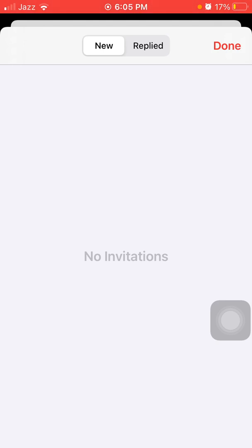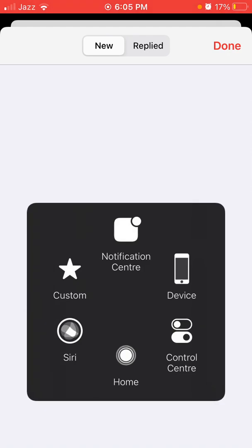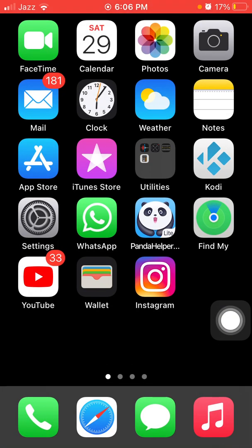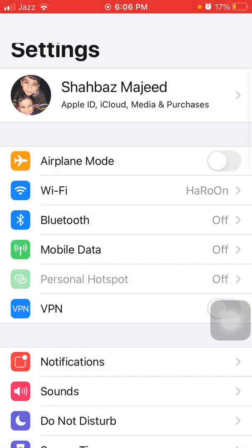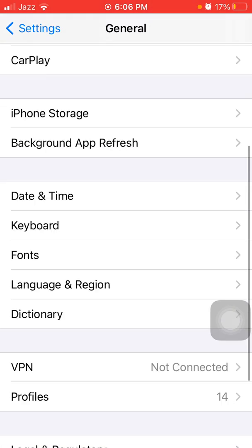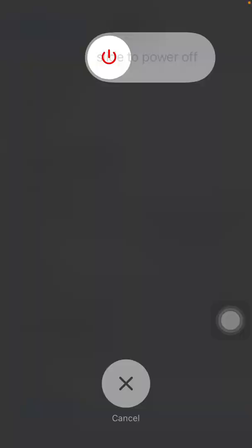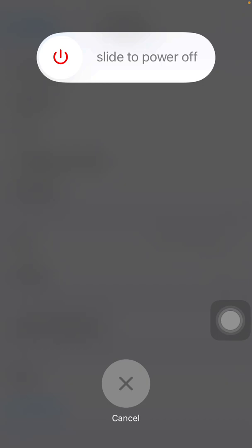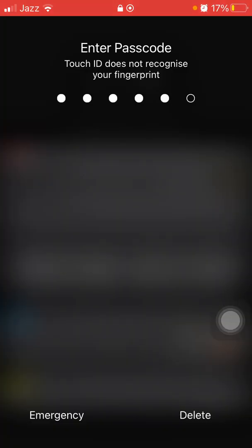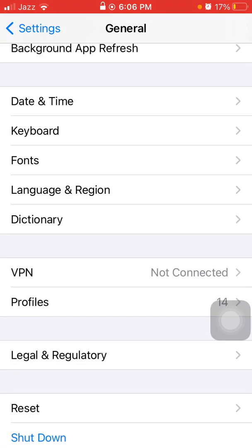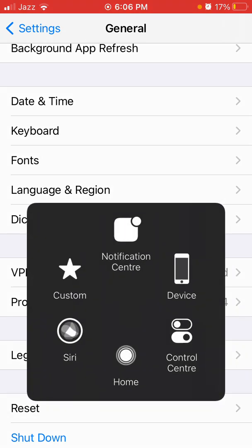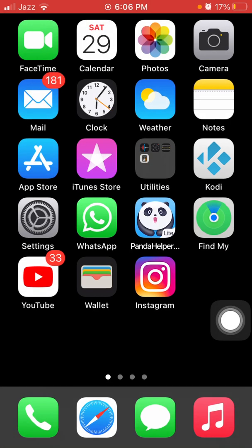Swipe up the screen from bottom to center to force close the app. If you're using an older iPhone, double tap the home button and force close the Calendar app. Now restart your iPhone: go to Settings, tap General, and tap Shutdown. Drag the slider to power off, wait a couple of minutes, then turn it back on and reopen the Calendar app. Check if the problem is solved.